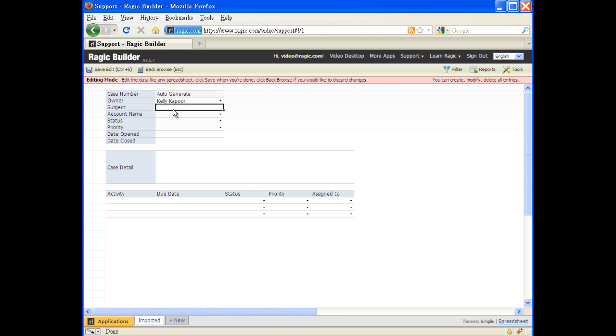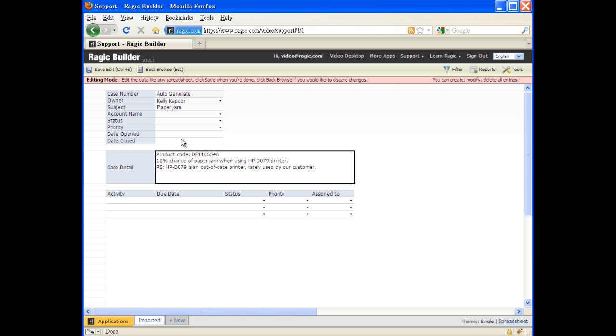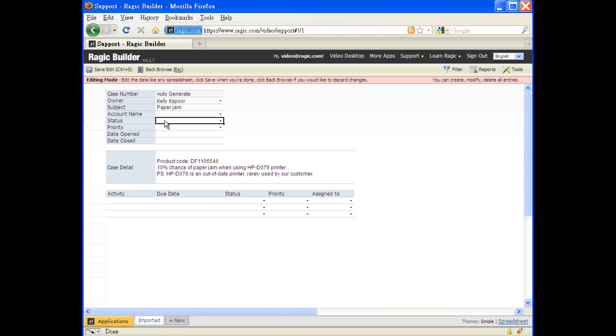This is so much better than the usual crappy web interface. We can freely move between fields, copy-paste, and have fields auto-completed.